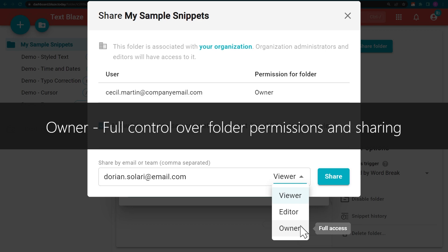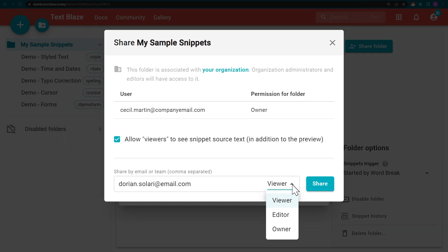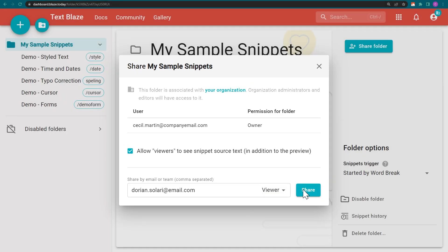When inviting someone to a shared folder, it's usually best to give them viewer rights initially. You can always change their access level later on.